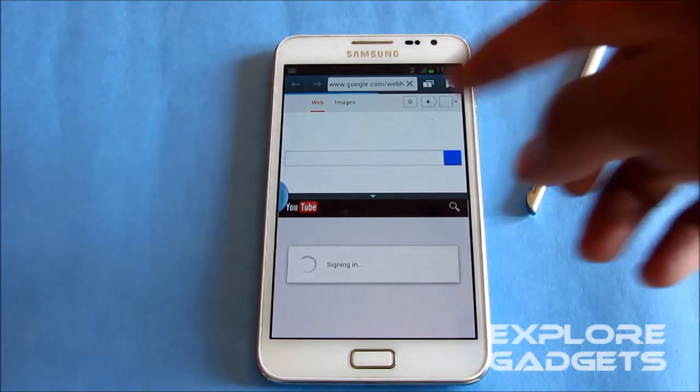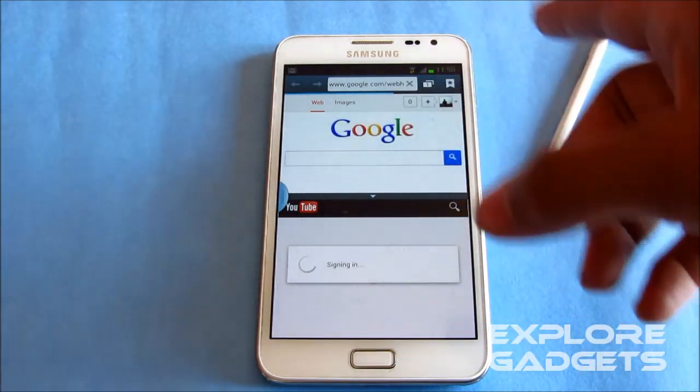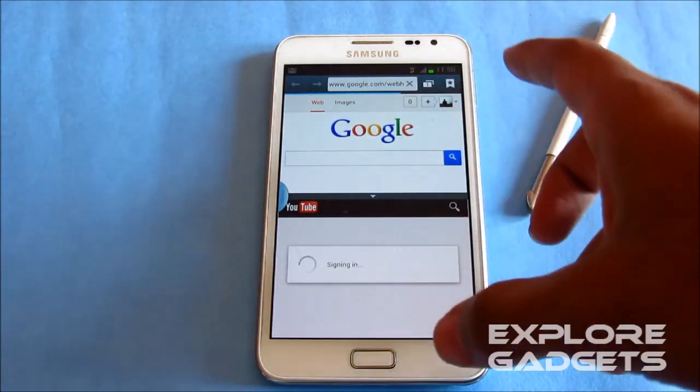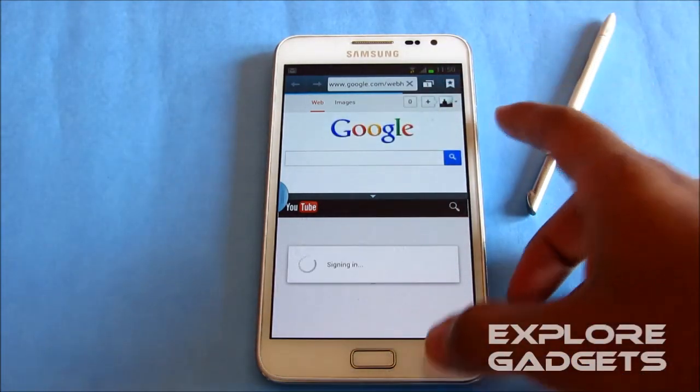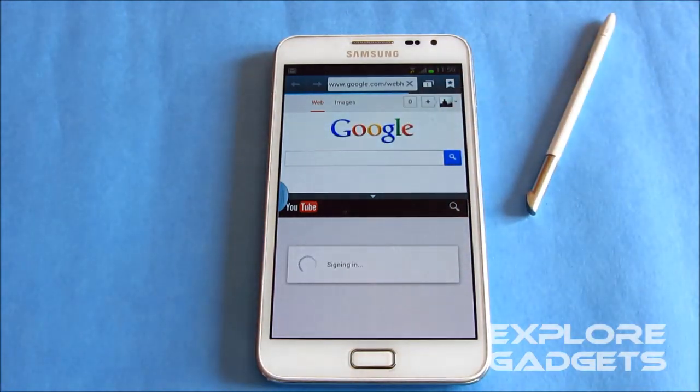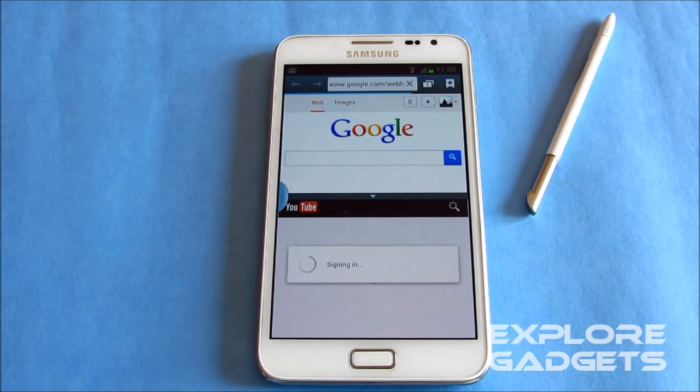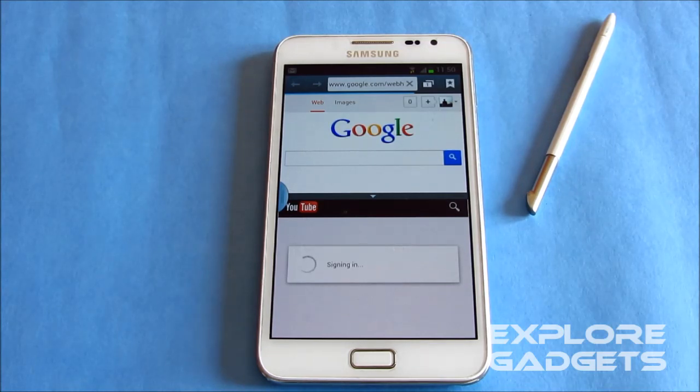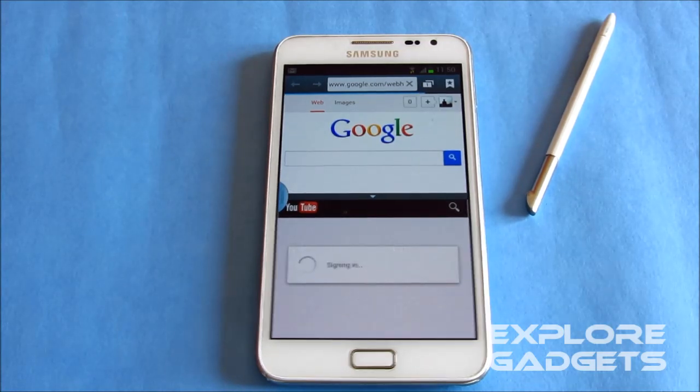So the multi window and the airview works perfect. So that's all about my installation guys. Thanks a lot for watching, stay subscribed for more. Bye bye now and have a good day.